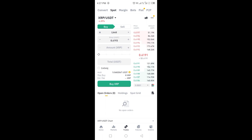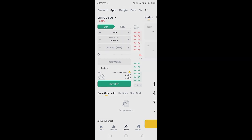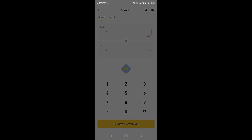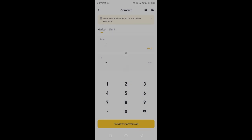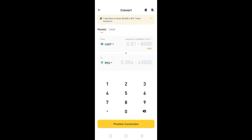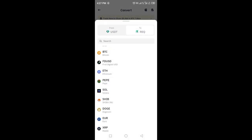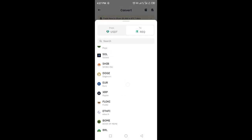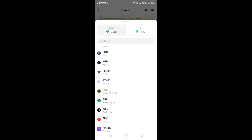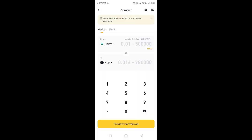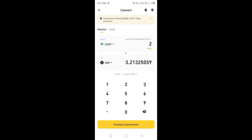I will go and click on Convert. If you have less than 5 USDT you can still trade. I have more than 5 USDT but I will trade with only 2 USDT, and I will receive 3.21 XRP.